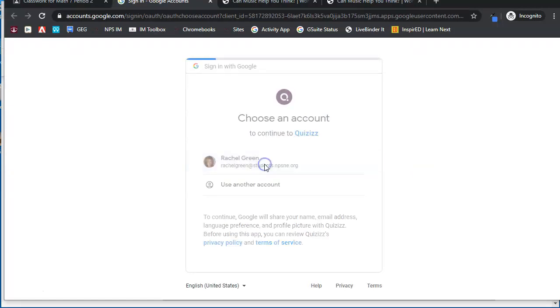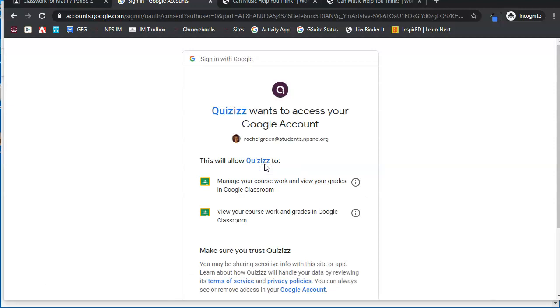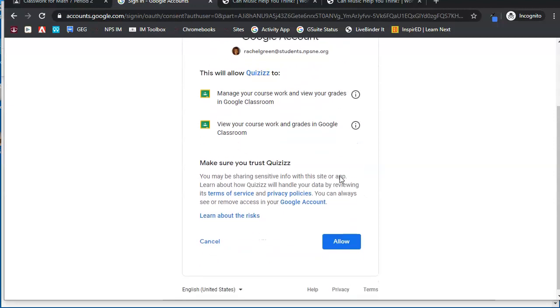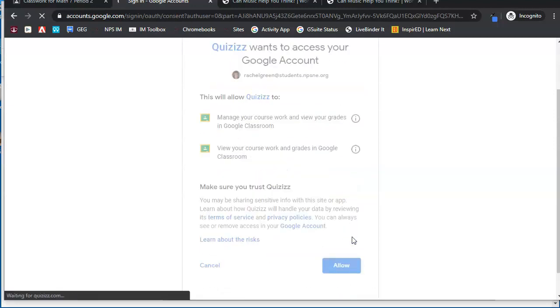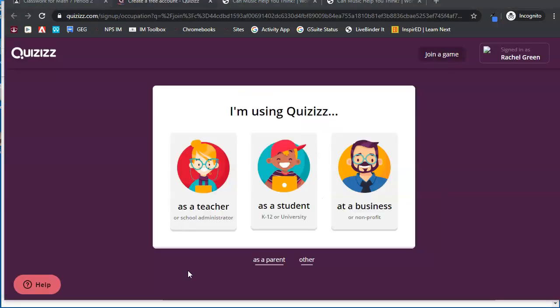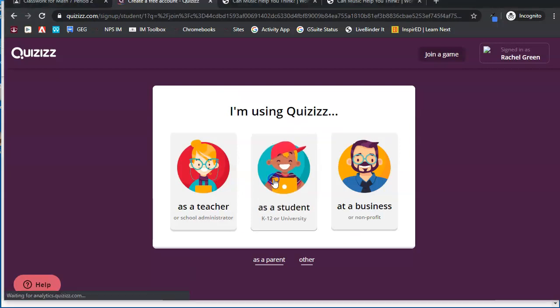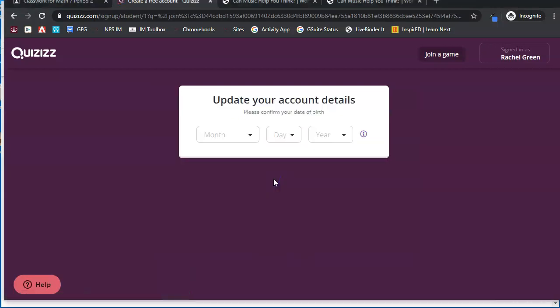If your students have not already connected to Quizizz one time, they will be required to select their account to continue. They will be required to allow these options. If this is the first time your students are connecting to their Quizizz account they will need to pick as a student.